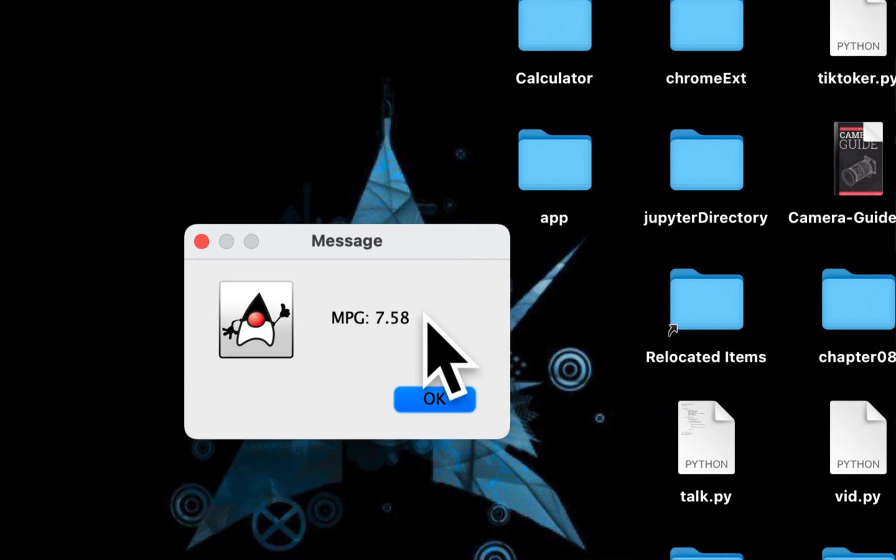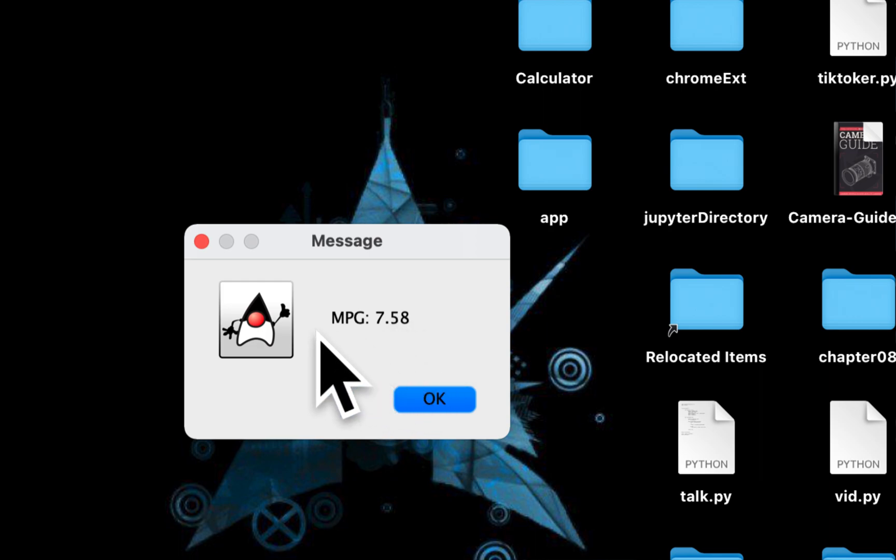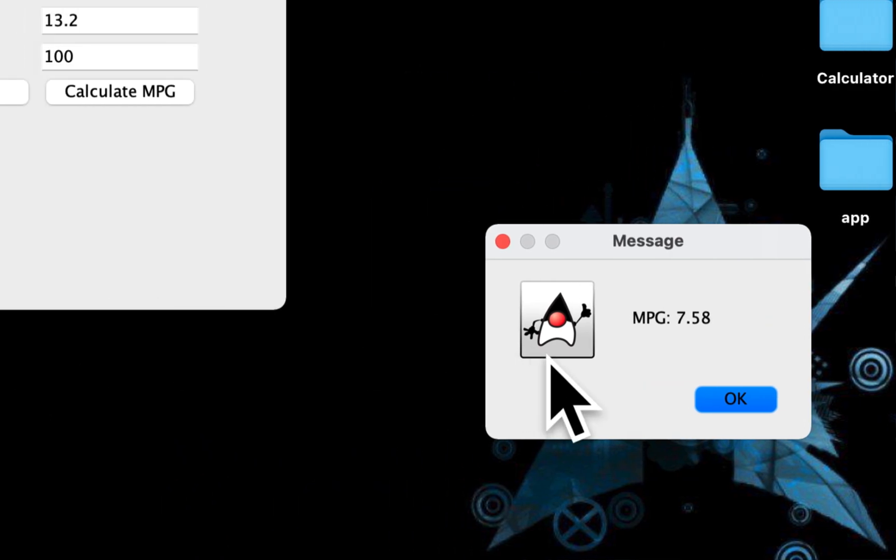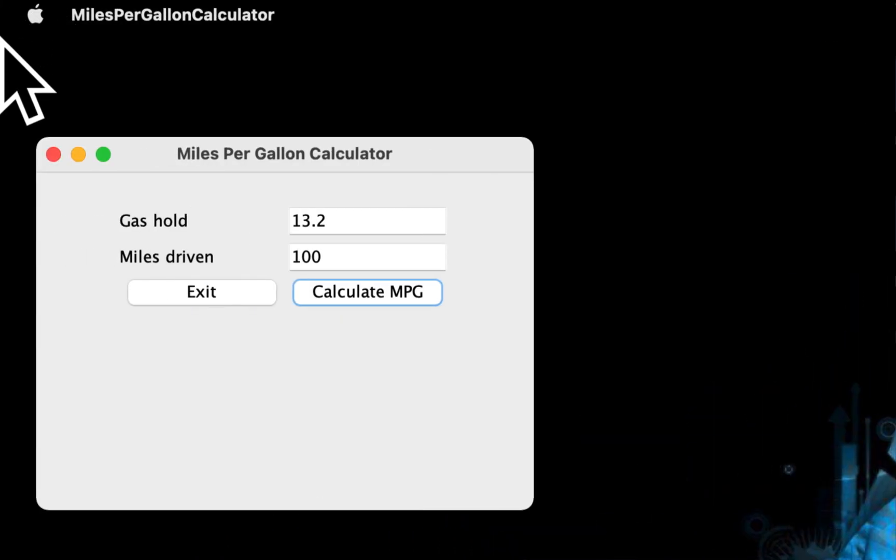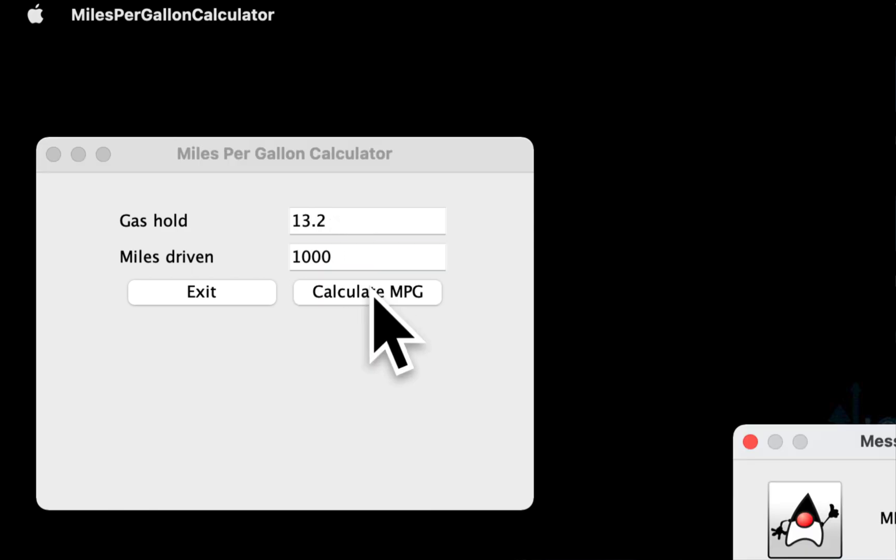The MPG is 7.58 miles per gallon. Let's say 1000 miles.